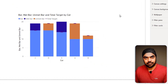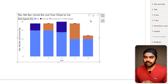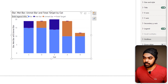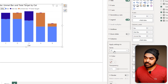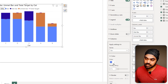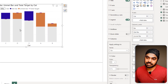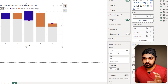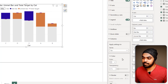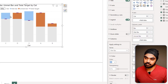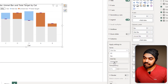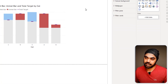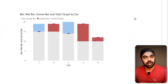Now for color formatting: in the Columns section, the supporting bar gets a gray color. The met bar gets a shade of blue. The unmet bar gets a shade of red. And that is the chart I've built.